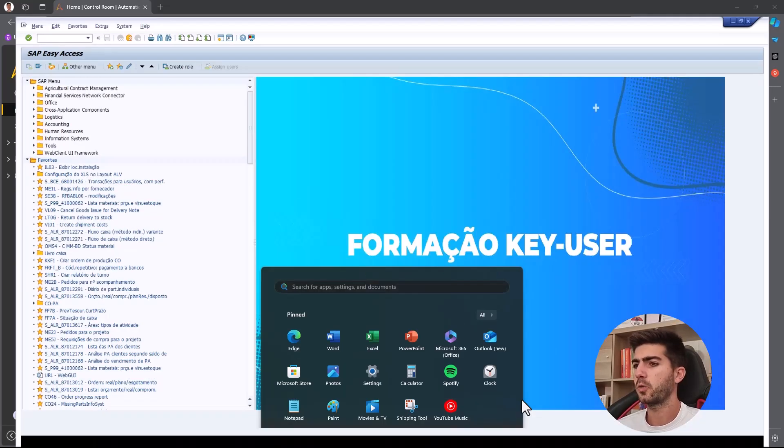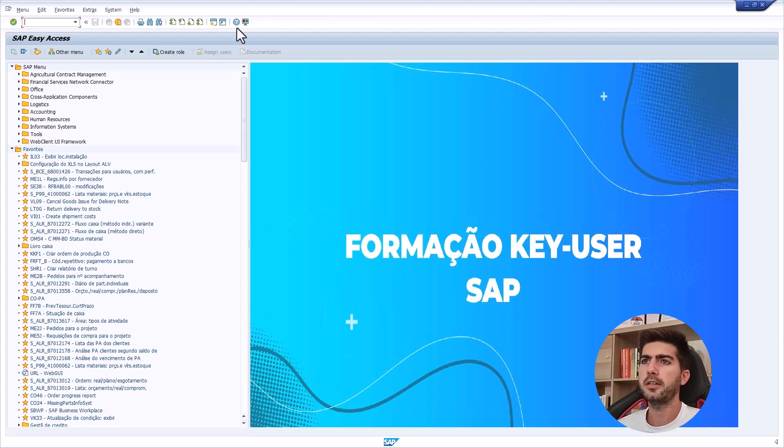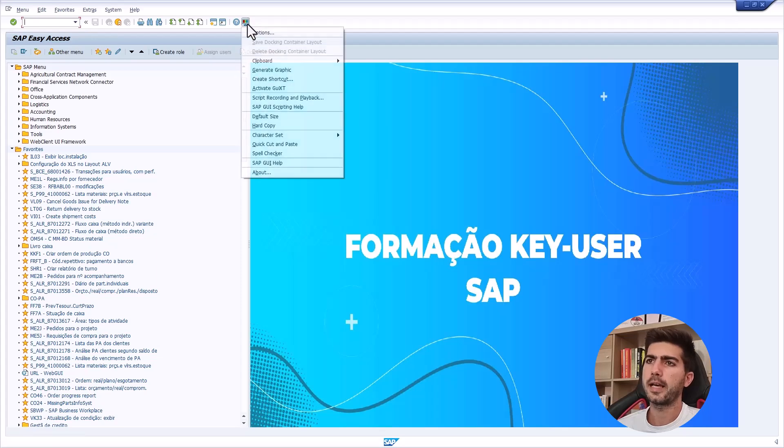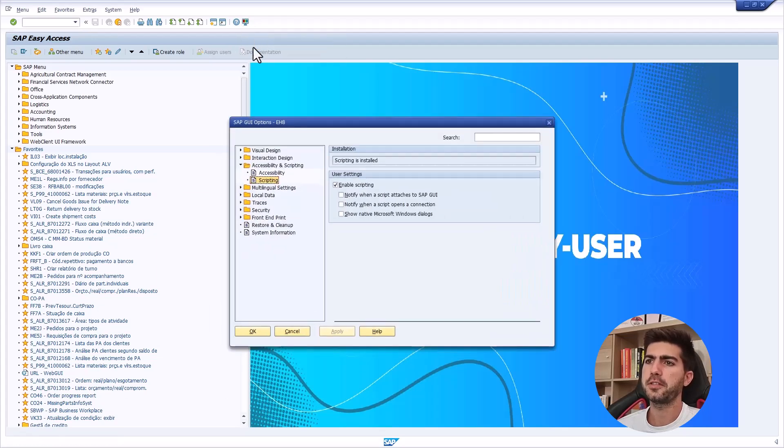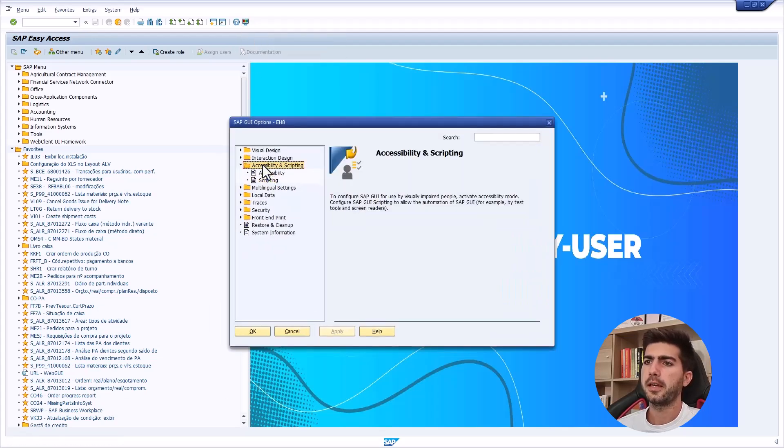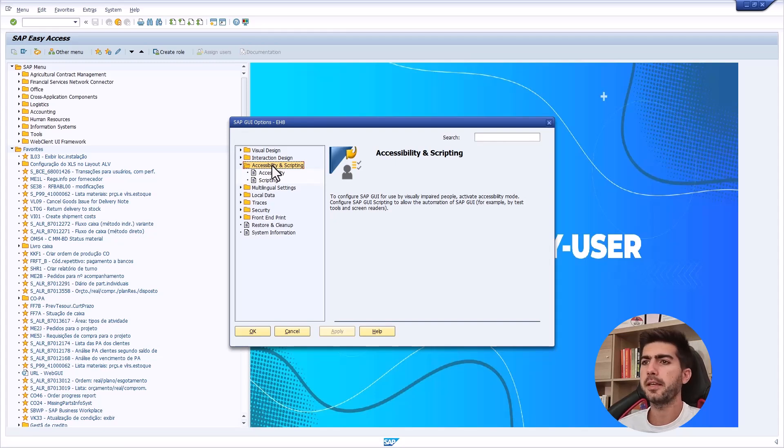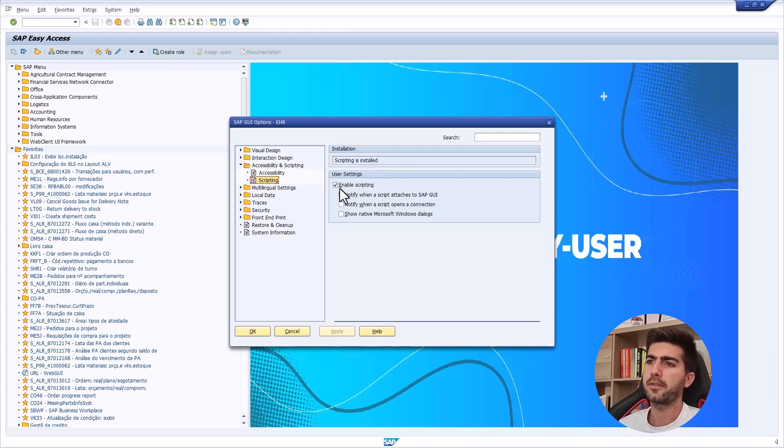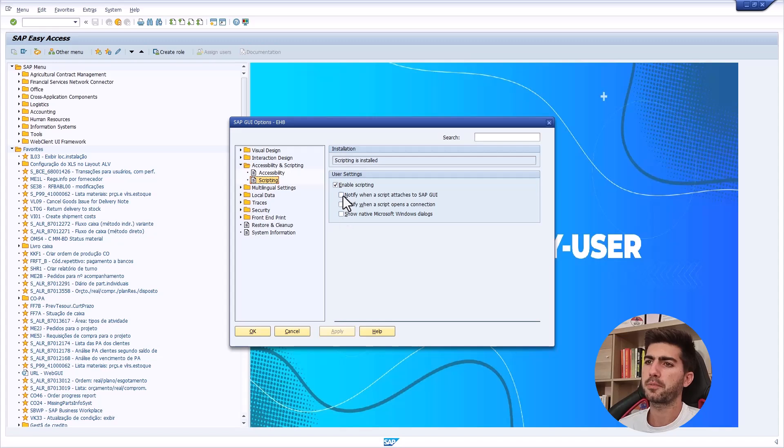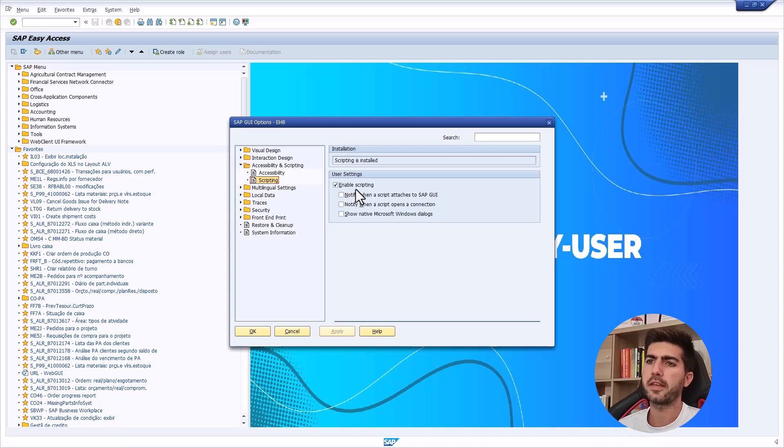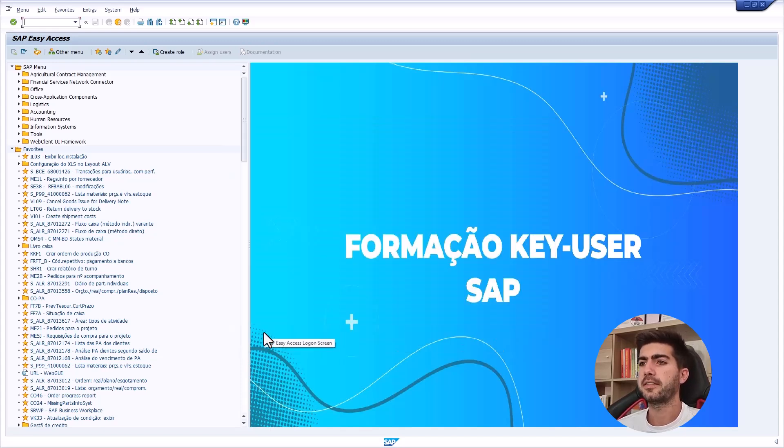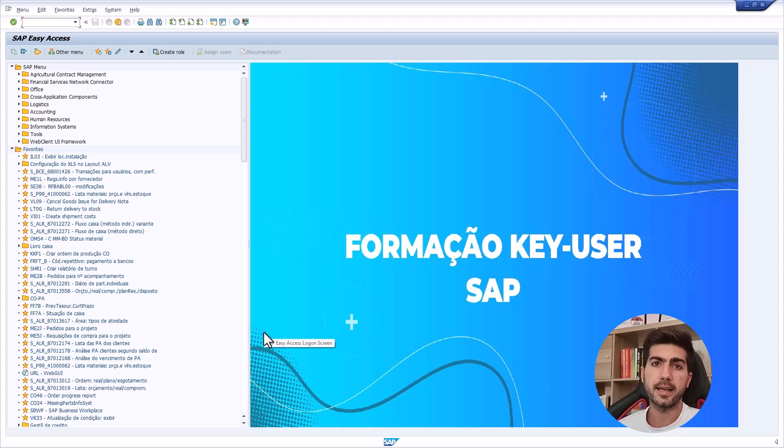So here, after logging in on SAP will appear this screen and so let's here open the options and inside accessibility is scripting. Let's access scripting option. And so here, make sure you enable scripting and also if some of these options are checked, uncheck them. So just leave enable scripting checked. And so by this way, we have enabled the client side scripting.